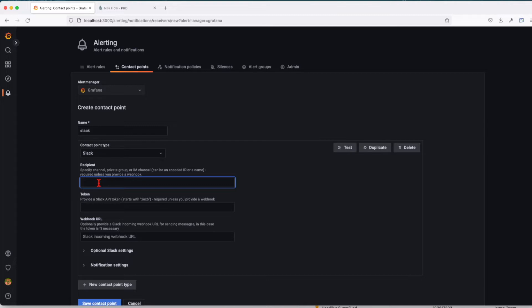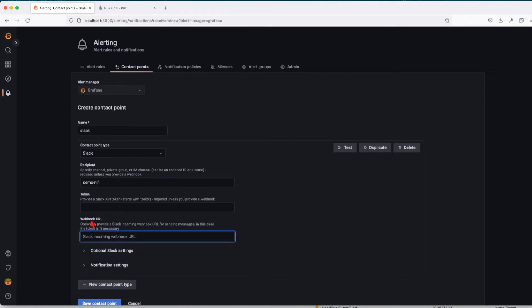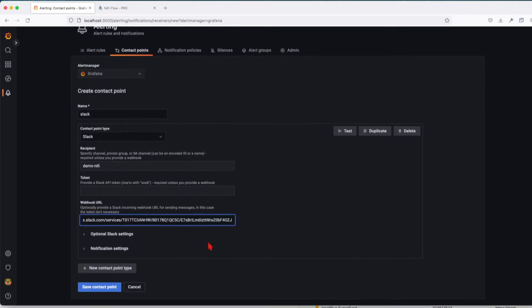In this case, the recipient for Slack is the channel name. In my case, the channel name is demo-knifeye. You'll also be asked to provide a token, but if you don't have a token, you can use a webhook URL. For this case, I'll use a webhook URL and paste that in.